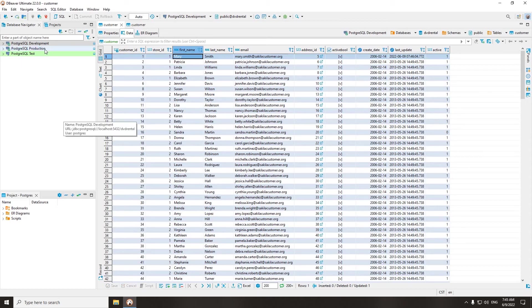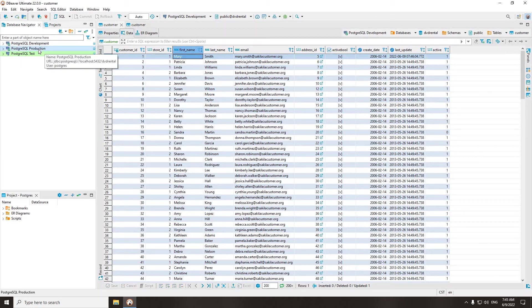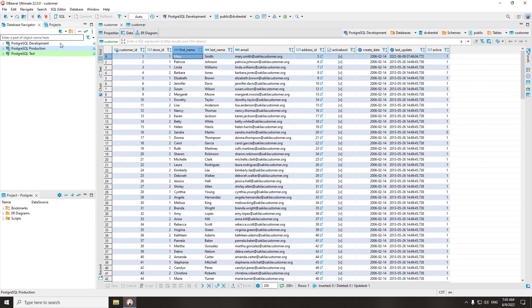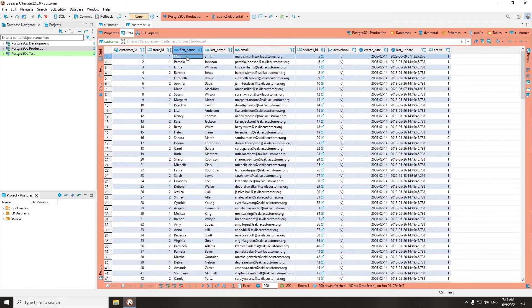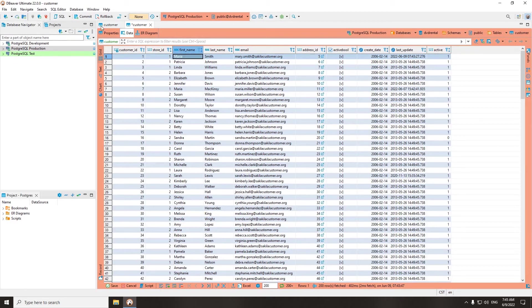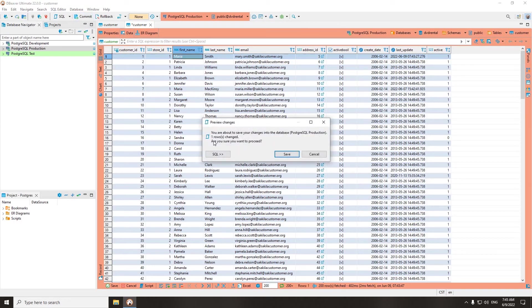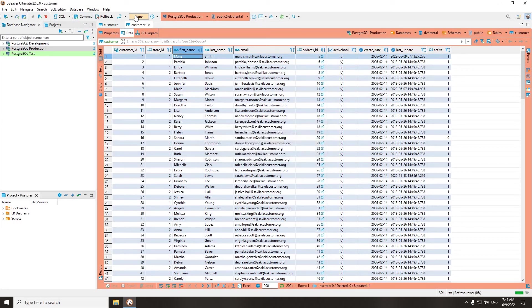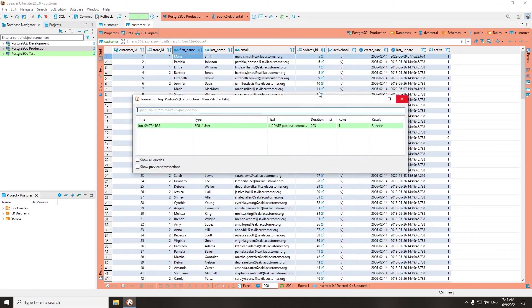Now we will do the same, but for the production connection type. We clicked on the save button, but the changes will not be applied to the database until we click on the commit button. Moreover, we can revert the changes by clicking on the rollback button.